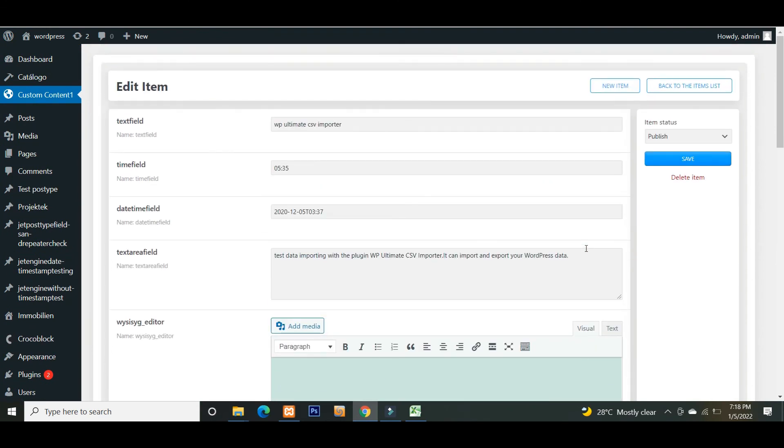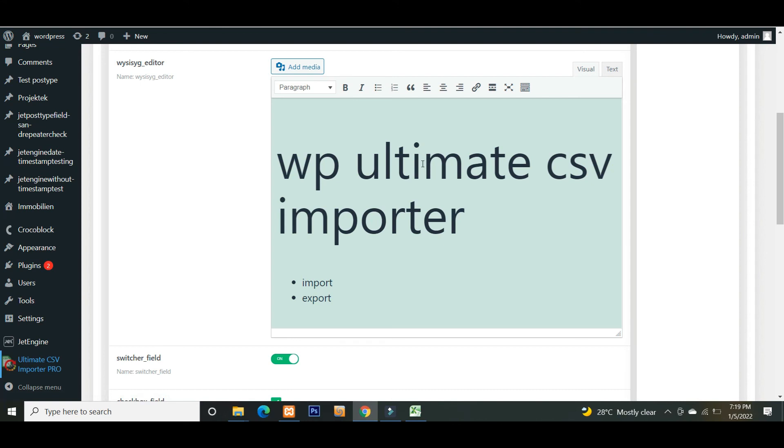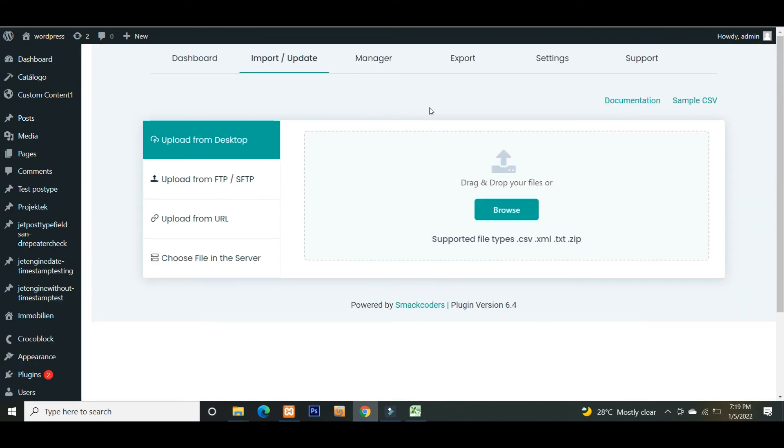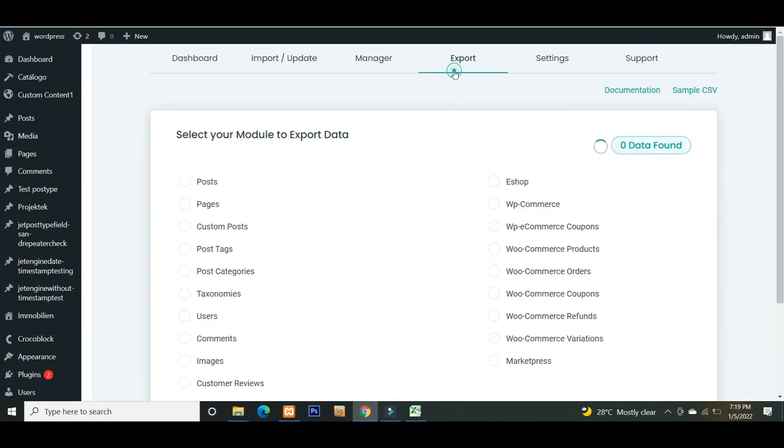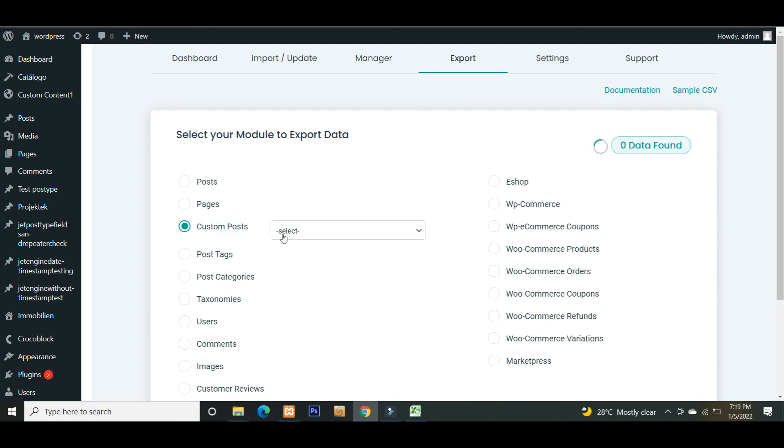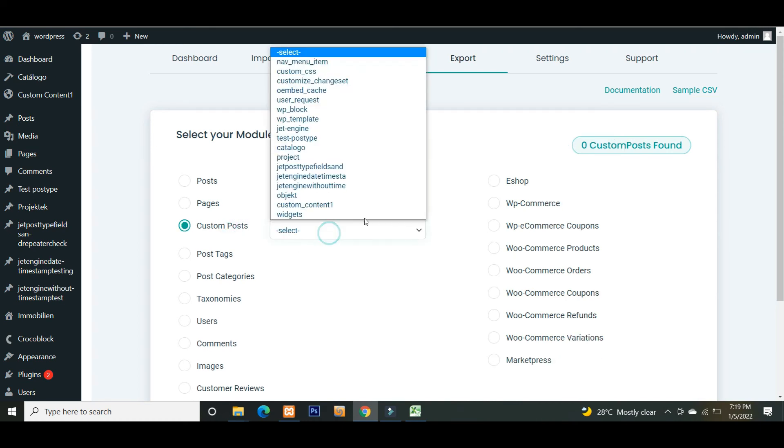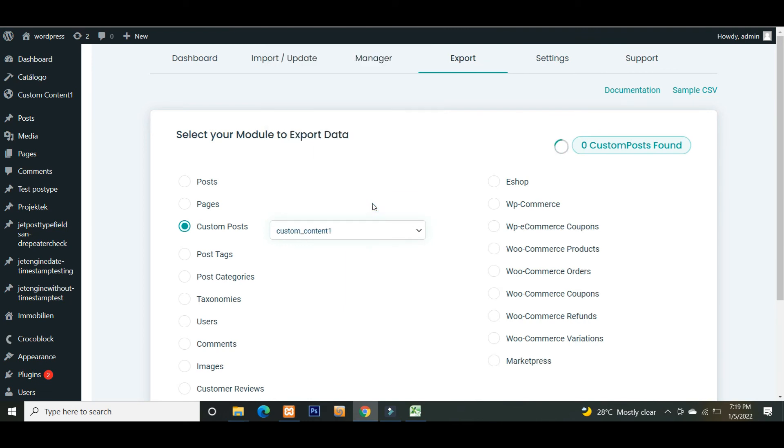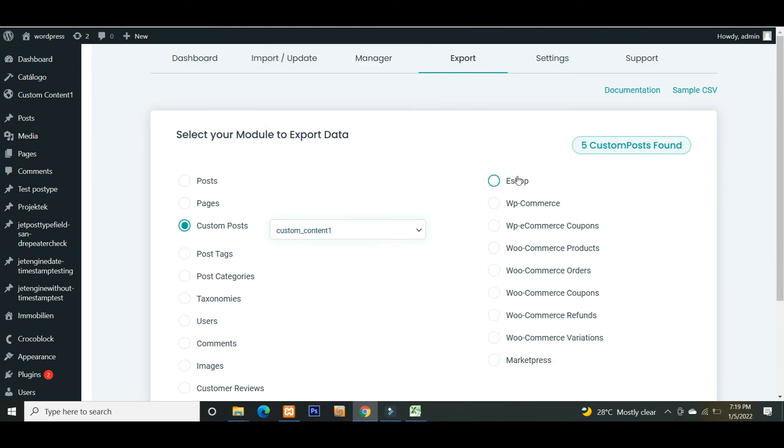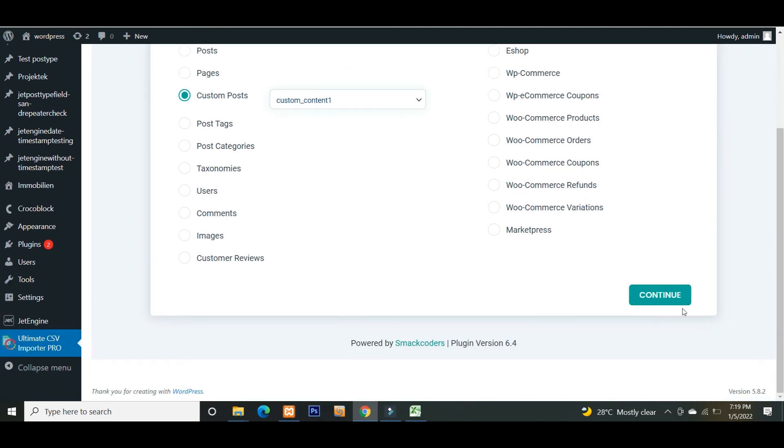Now let's see how to export Jet Engine custom content types data from WordPress. Move to the export tab of the plugin. Select the custom post and choose your Jet Engine CCT from the dropdown. Here you can see total count. Click on continue.